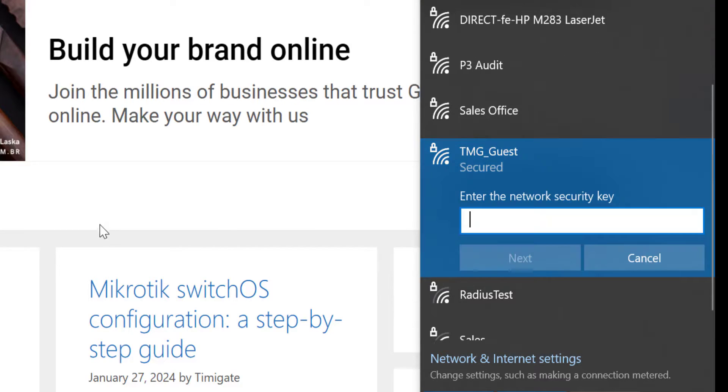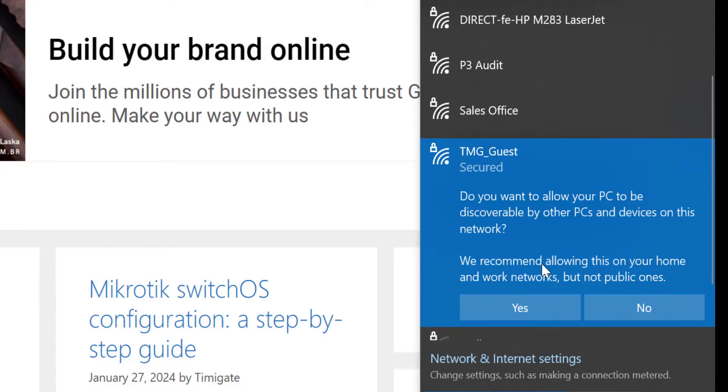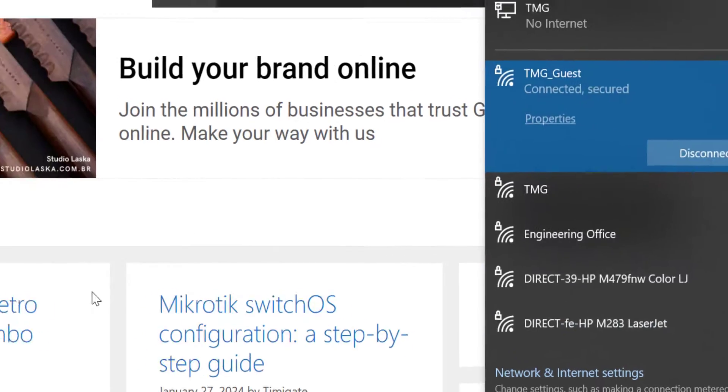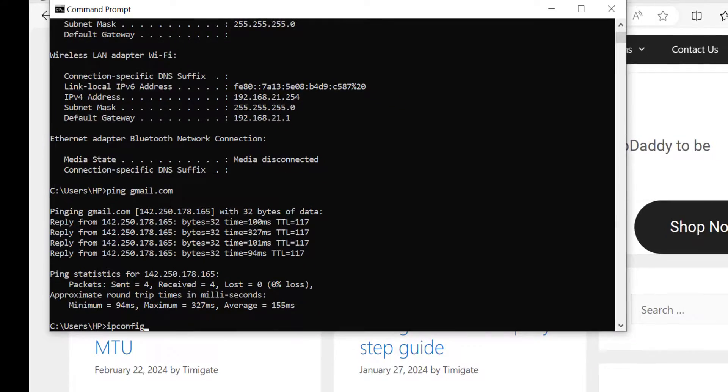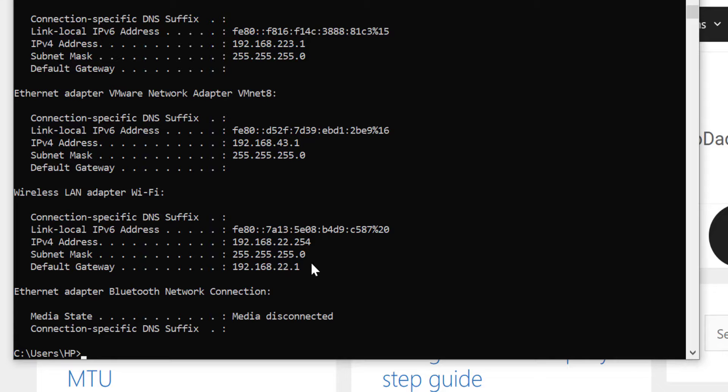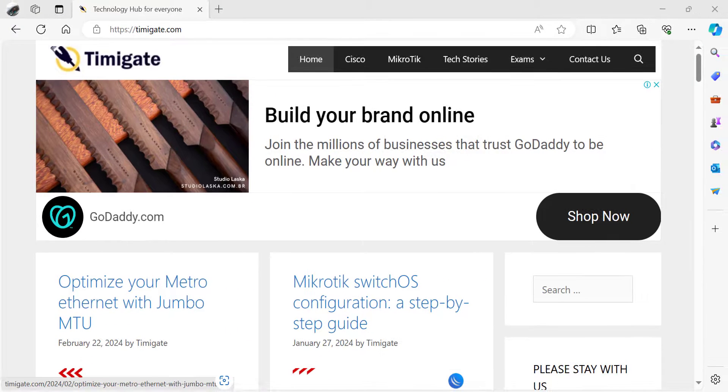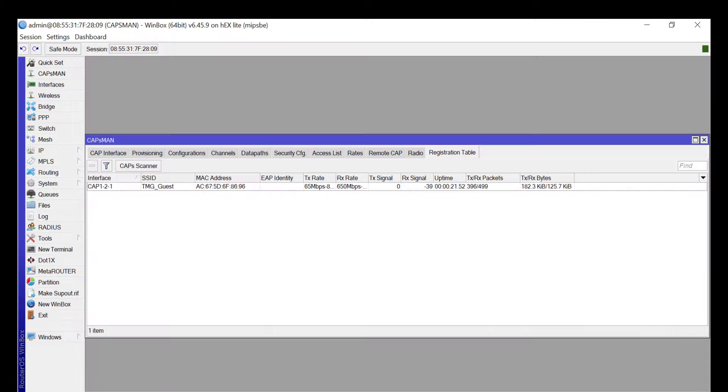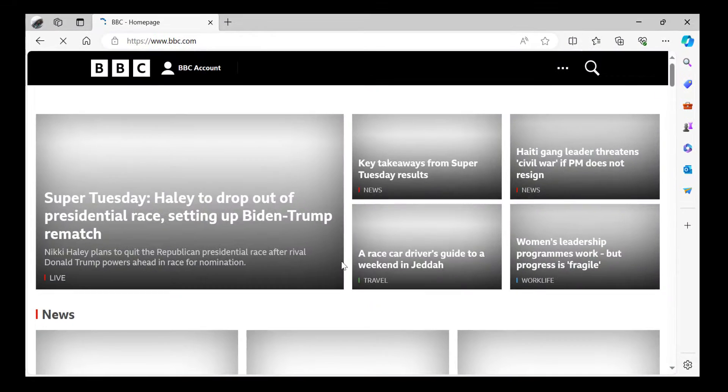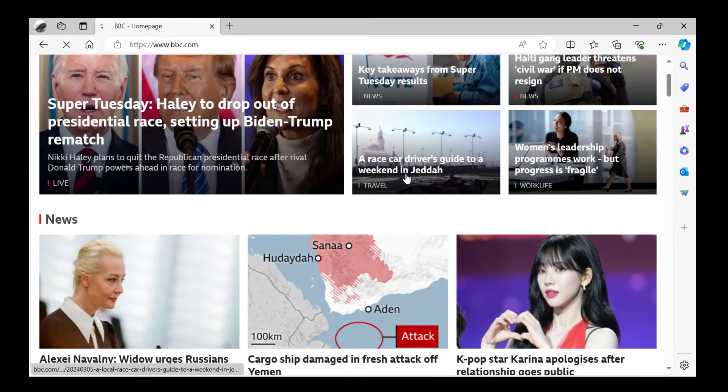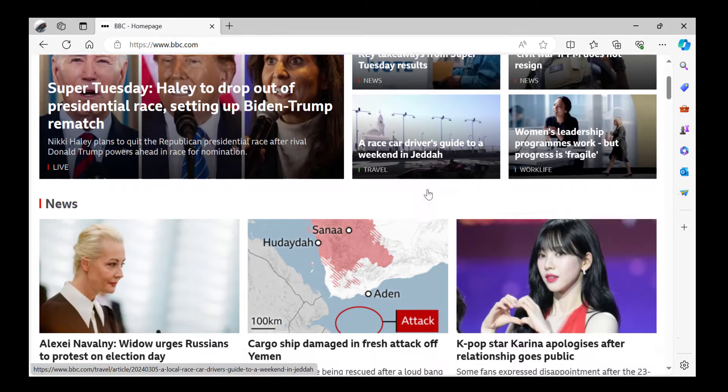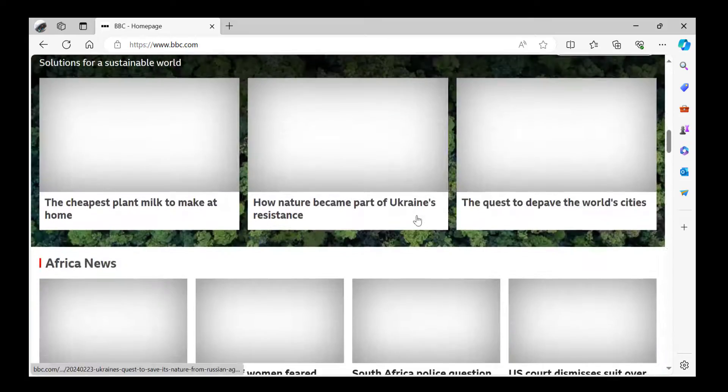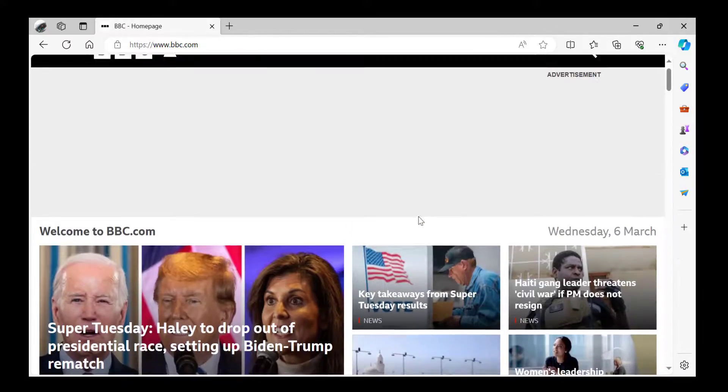So let's connect to TMG guest. I'm entering my passphrase and upon a successful connection I should be able to have IP from 22.0 network. Good enough I have been assigned 22.254. That is what my device has been assigned to. If I go to the registration tab I can see that I am on TMG underscore guest and I also have access to bbc.com. This shows that both APs are working and my device can connect to any of them.